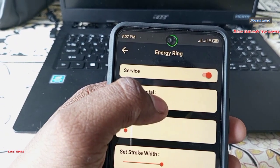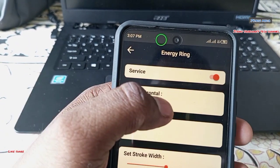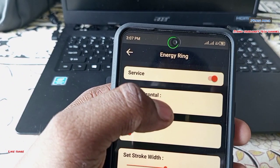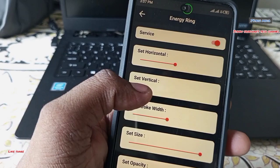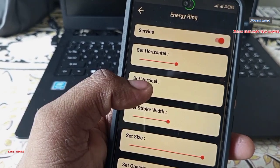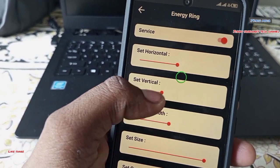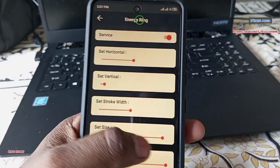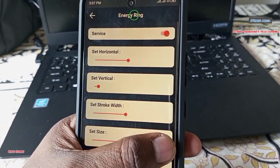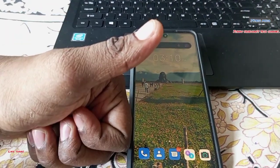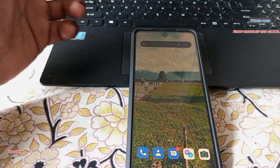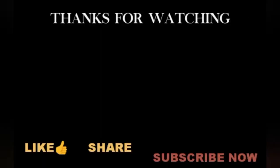We can adjust the horizontal and vertical light, and adjust the strength as needed. Thank you.